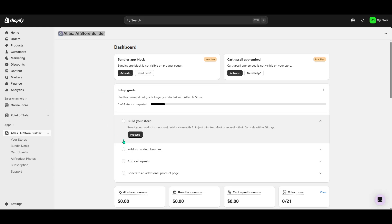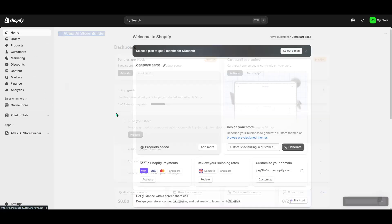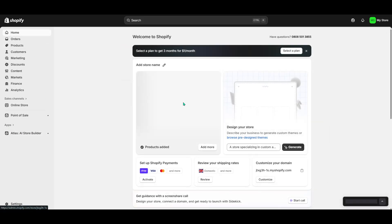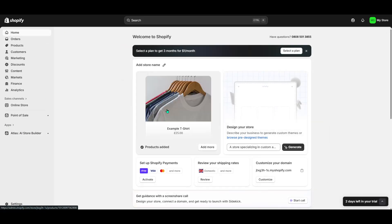In today's video, I'm going to teach you how to use Atlas AI, an innovative Shopify AI store builder, to enhance your online retail experience. Whether you're just starting or want to add a new twist to your existing storefront, this tool makes it incredibly straightforward and is a feature-rich addition to your Shopify apps collection. Let's dive in and see how you can set it up seamlessly.